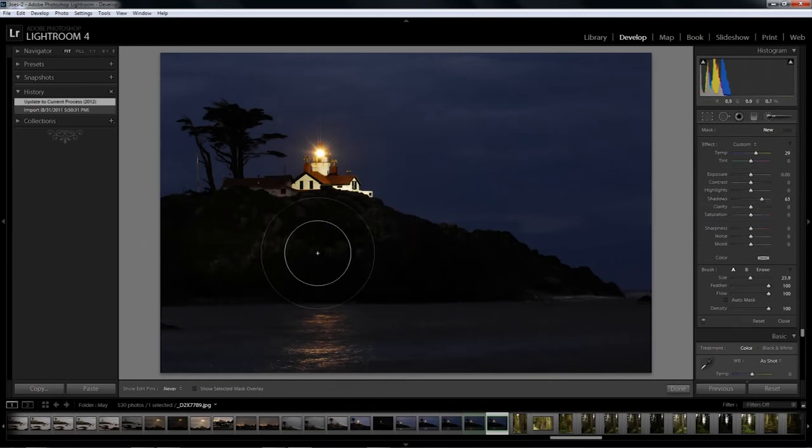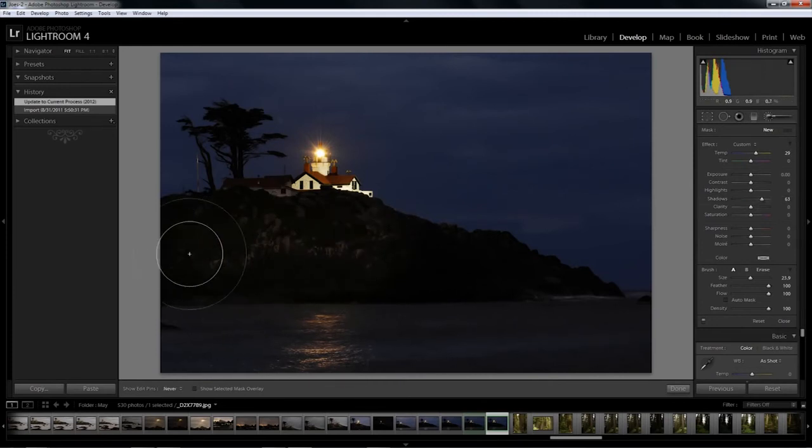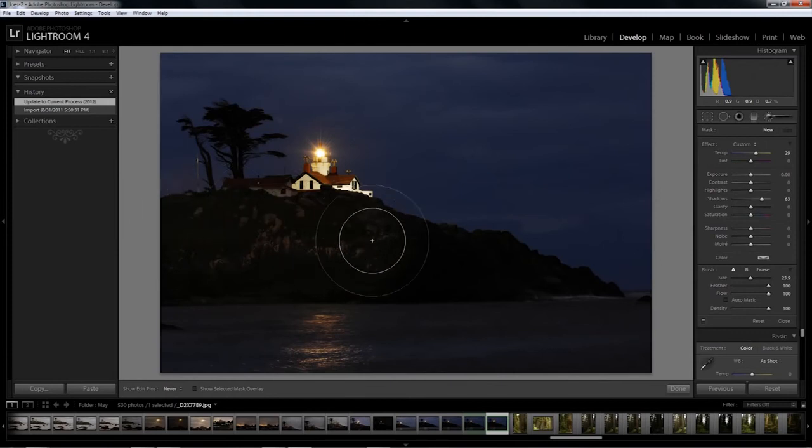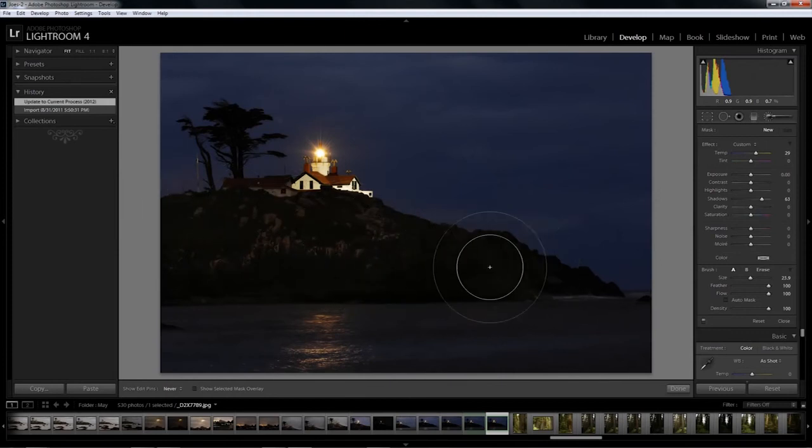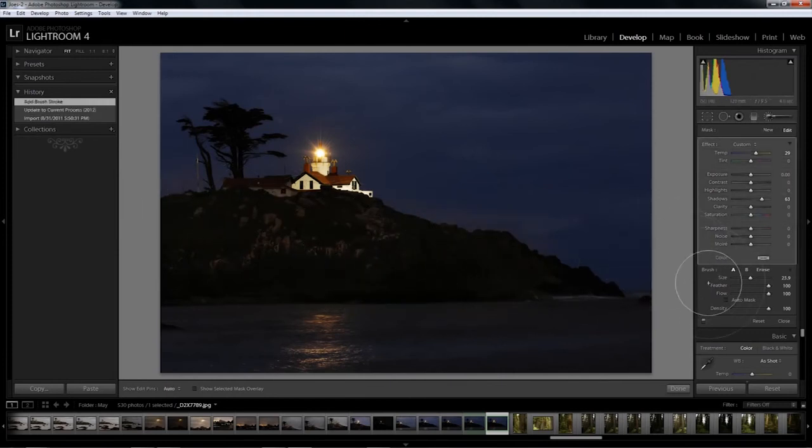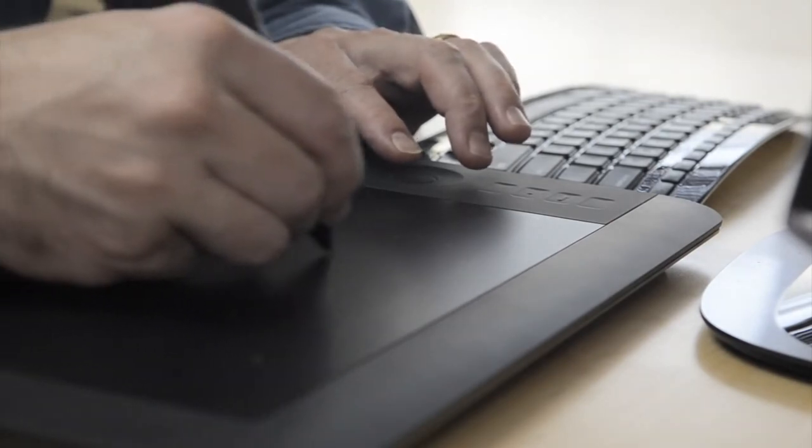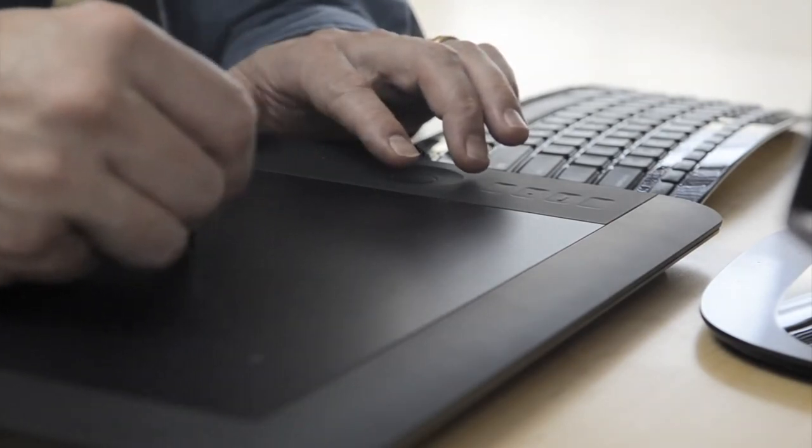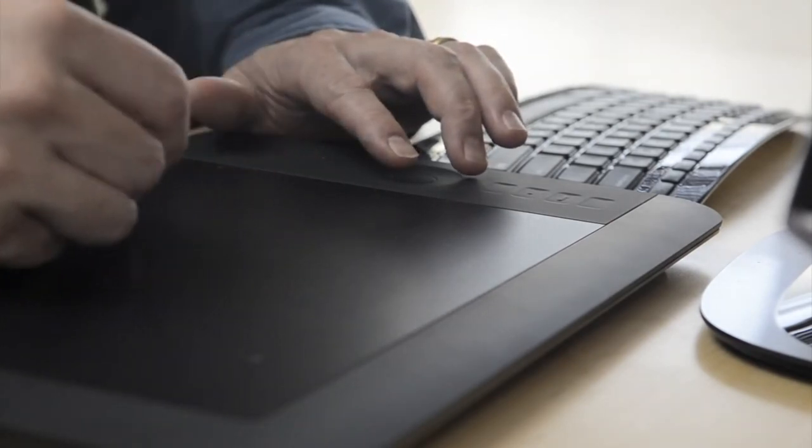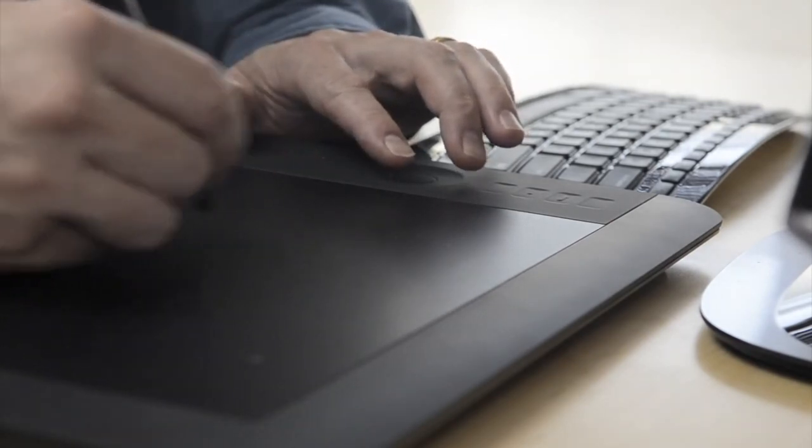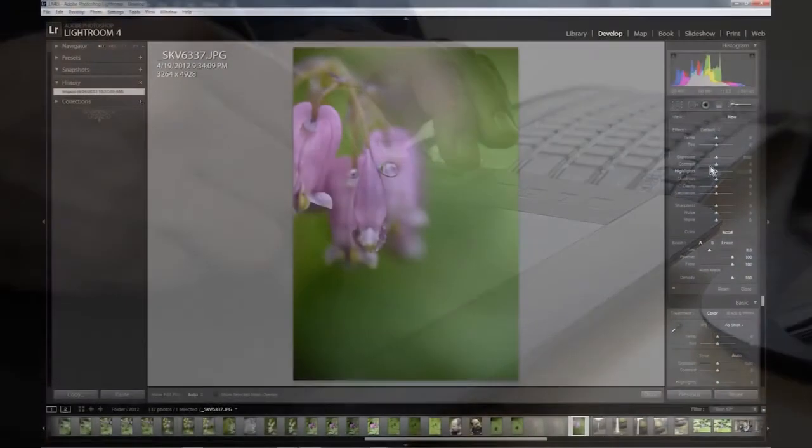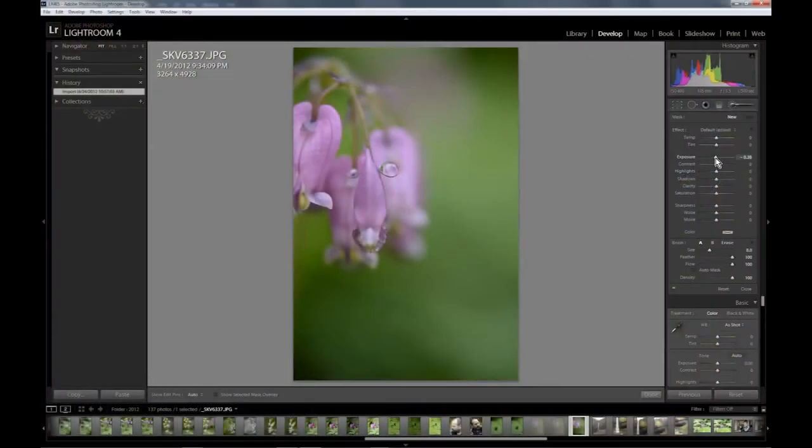For example, when developing your images you can take advantage of the pressure-sensitive adjustment brush to selectively control the amount of an effect being applied simply by how light or how heavy you touch the pen to the tablet. You can precisely brush on exposure, clarity, sharpness, or any number of other effects.